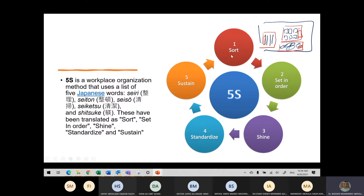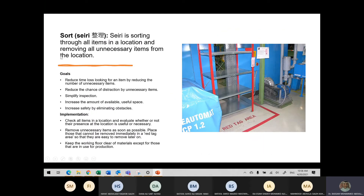Sort means putting things in place. Set in Order means you need to put things in order — if you want to use a tool first, put it first; if you want to use it after, put it next. Shine means having things very clean. Standardize means putting a clear process so things are organized every time, and Sustain means maintaining that you do this every time.